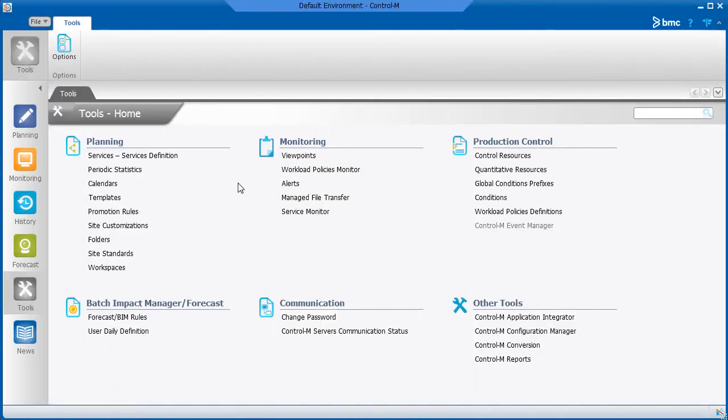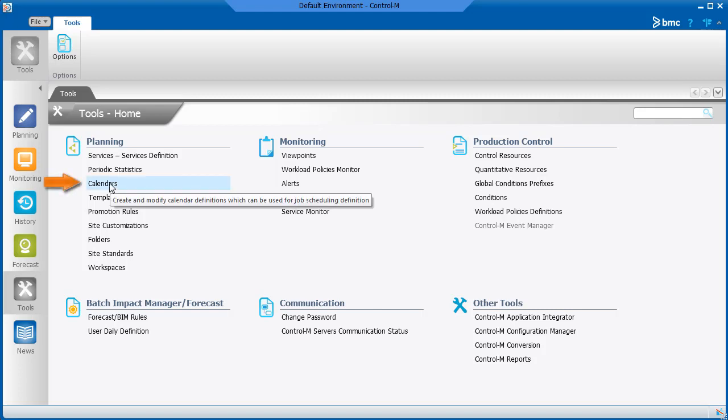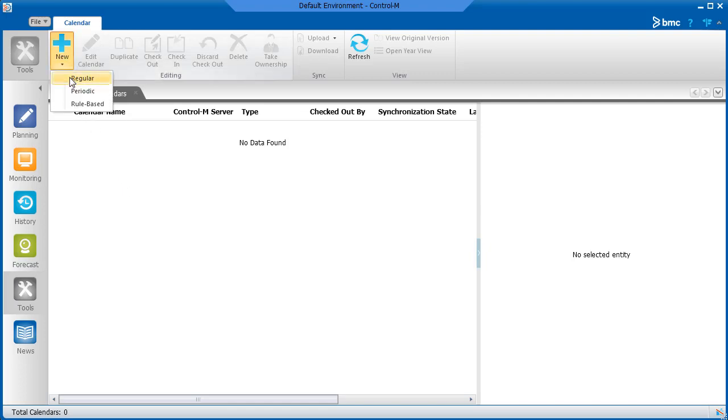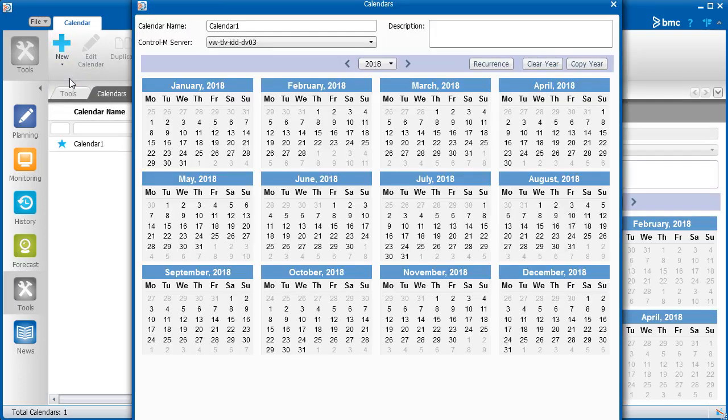To create or manage calendars, from the Tools domain, click Calendars. First, we'll talk about a regular calendar. Let's click New and then select Regular.